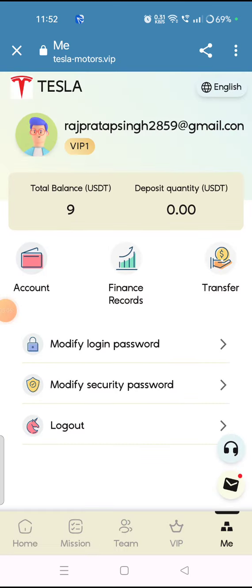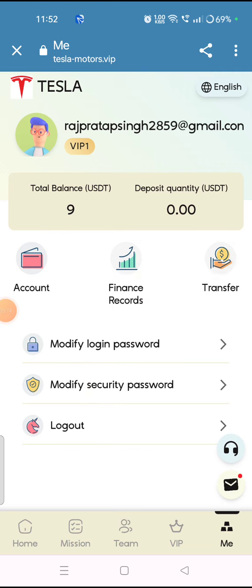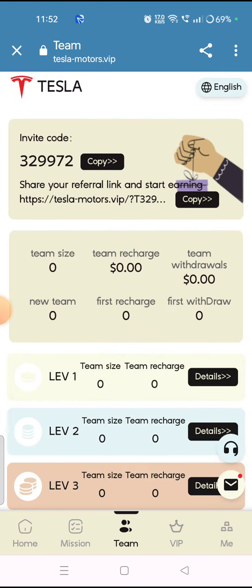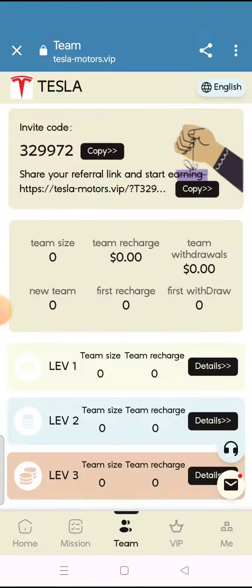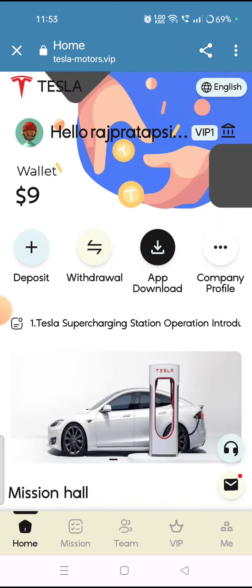Another way to earn money from this platform is by inviting your friends. Tap on the team section — here you can see the referral rewards. When your friends join the platform, you will get more money and referral rewards. As your team grows, your earnings will also increase.